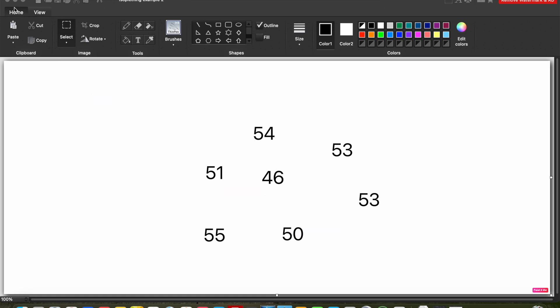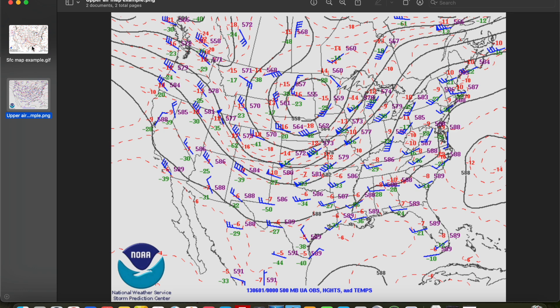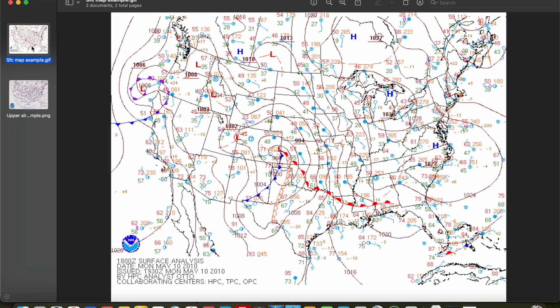That is going to finish up this video. Hopefully that was a simple enough introduction to isopleth analysis. We're going to go in depth into each of the different important levels, starting with our surface map in the next video. We'll go through all the different symbols that you need to know, and then we'll actually do a hand analysis of a surface map. By the time we get through the surface, you'll know how to make these surface maps by hand and identify different features like lows, highs, and frontal zones. And then we'll move on into our upper air maps after that.